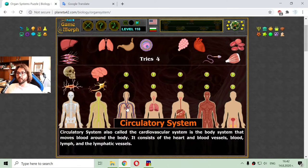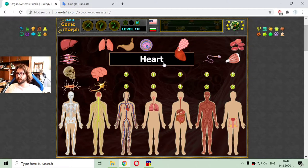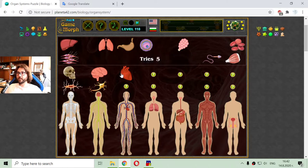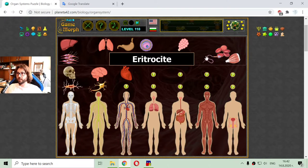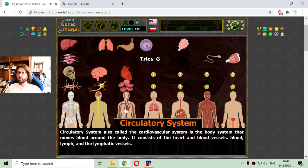I am looking for two parts from the circulatory system. One is the heart, which is an organ. The second element is a body cell — that should be the erythrocyte, or red blood cells, which are part of the circulatory system.